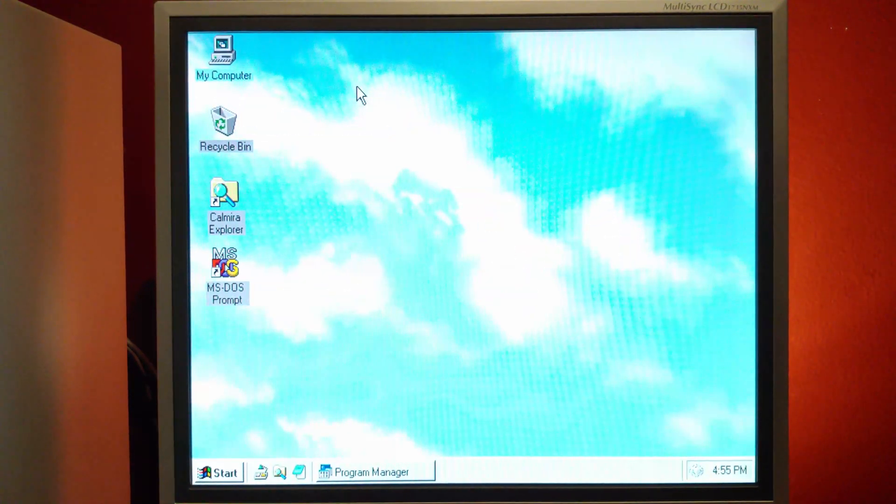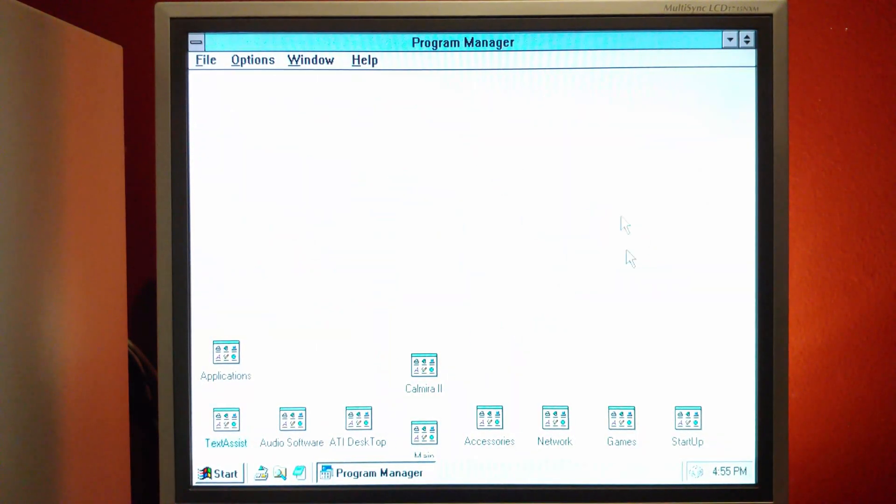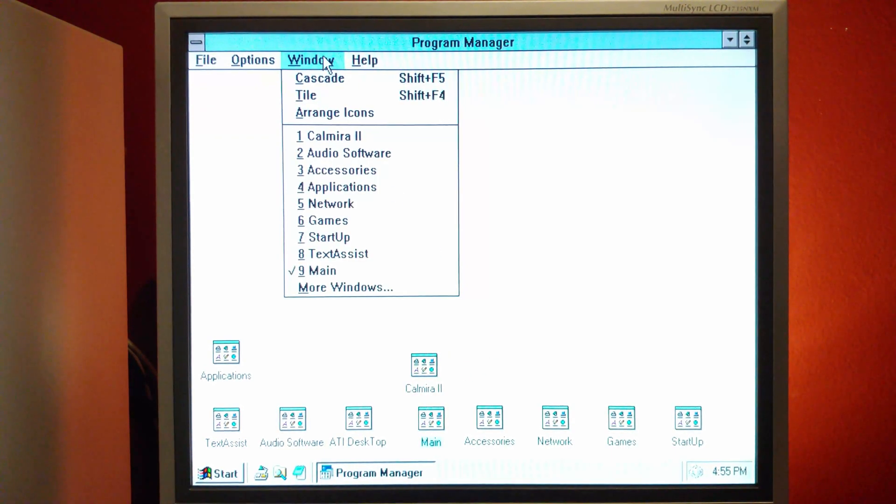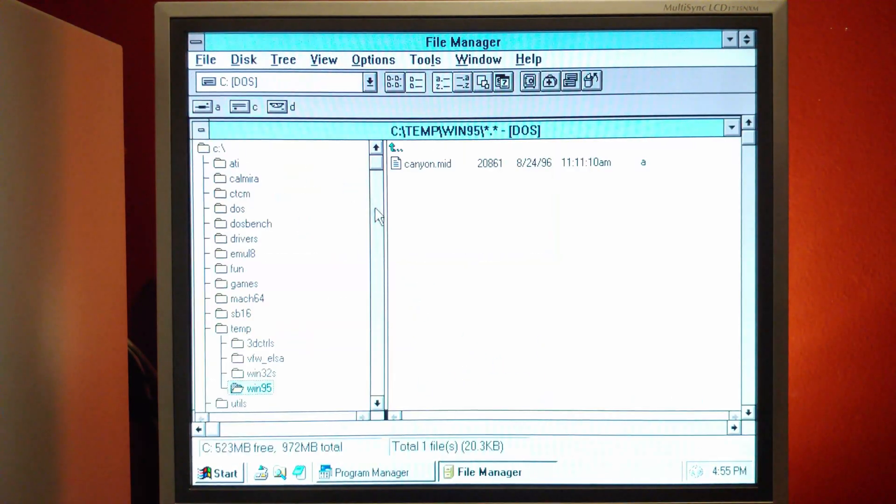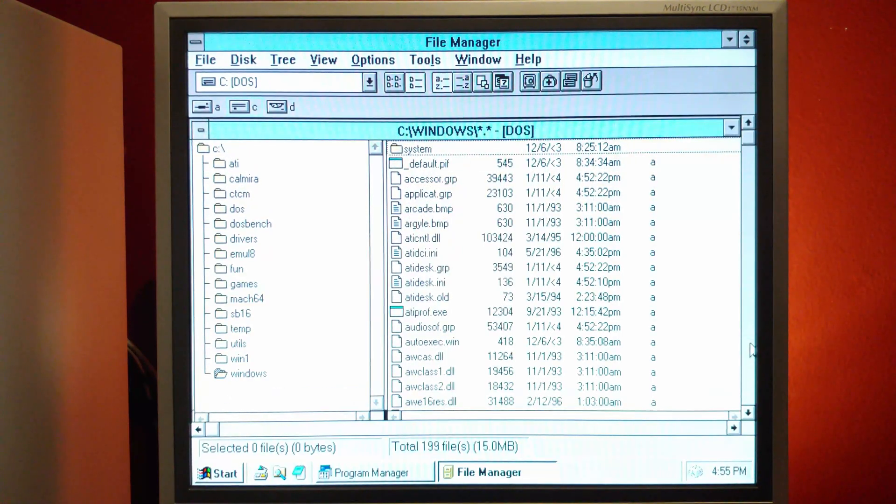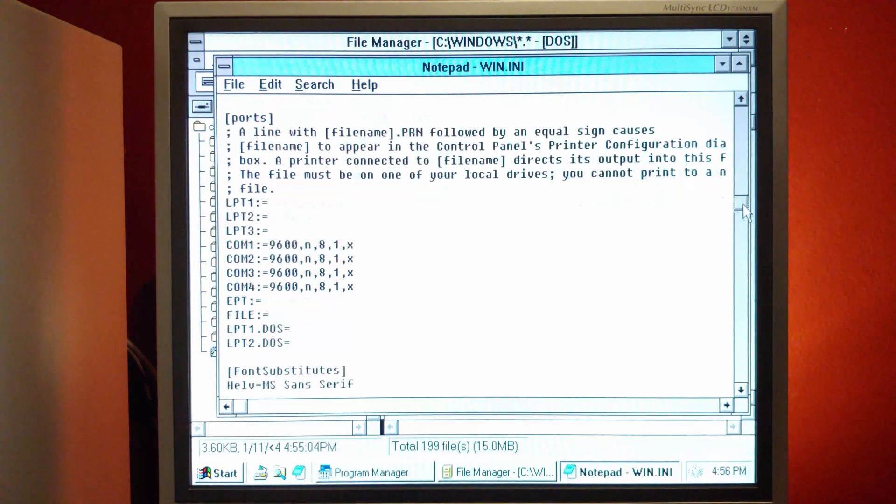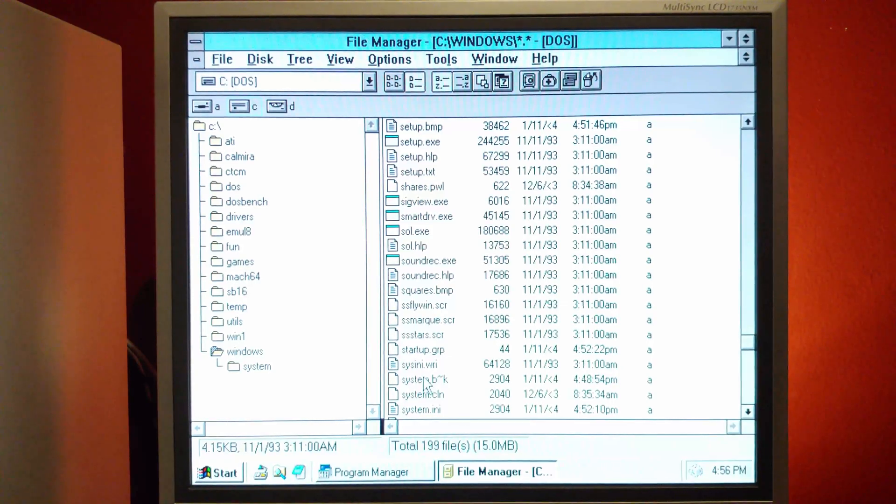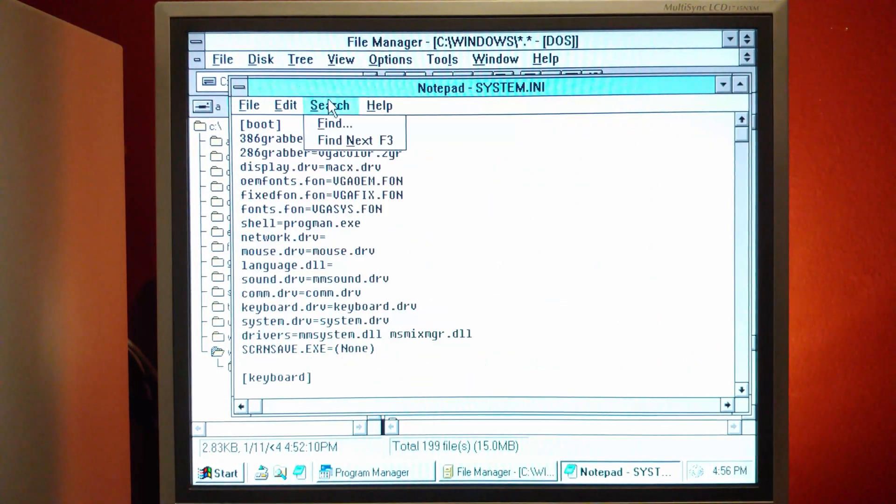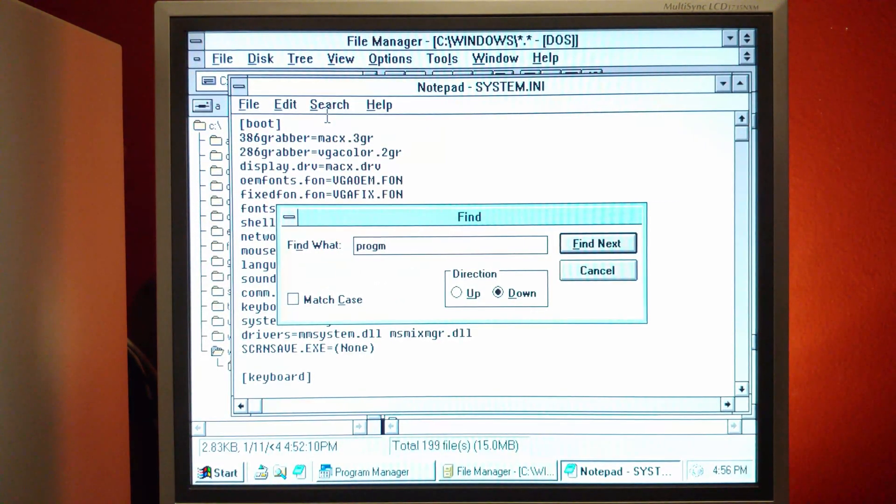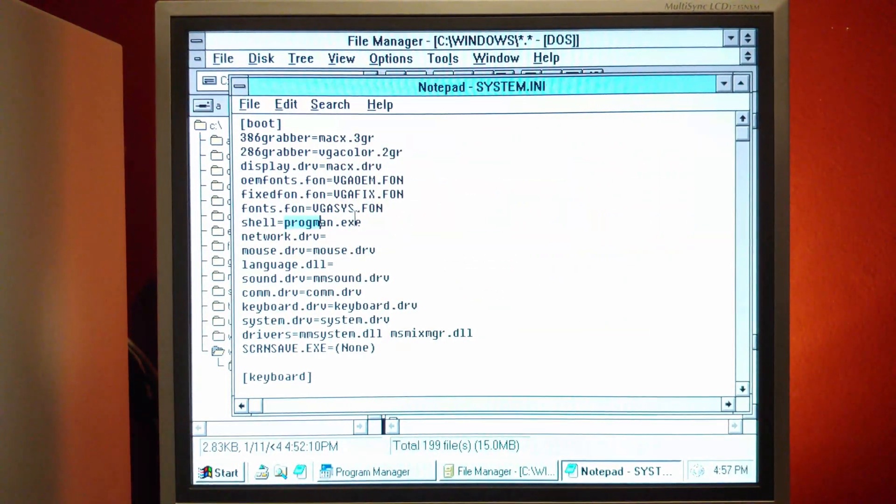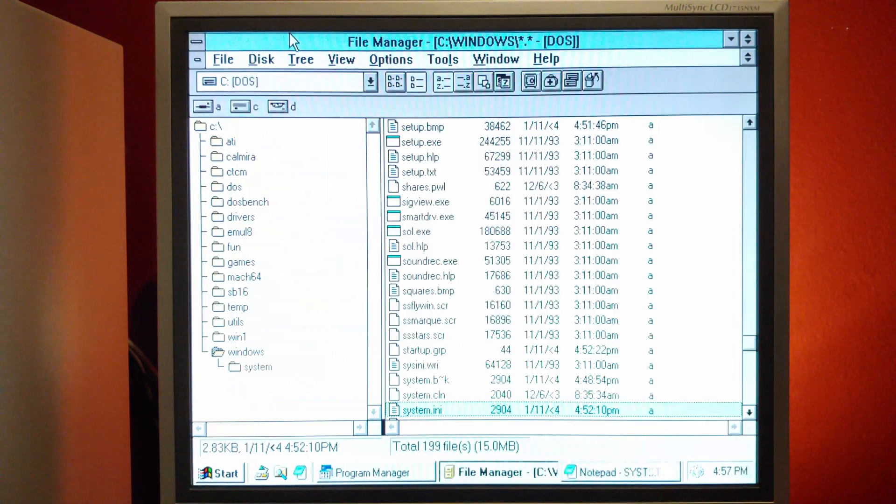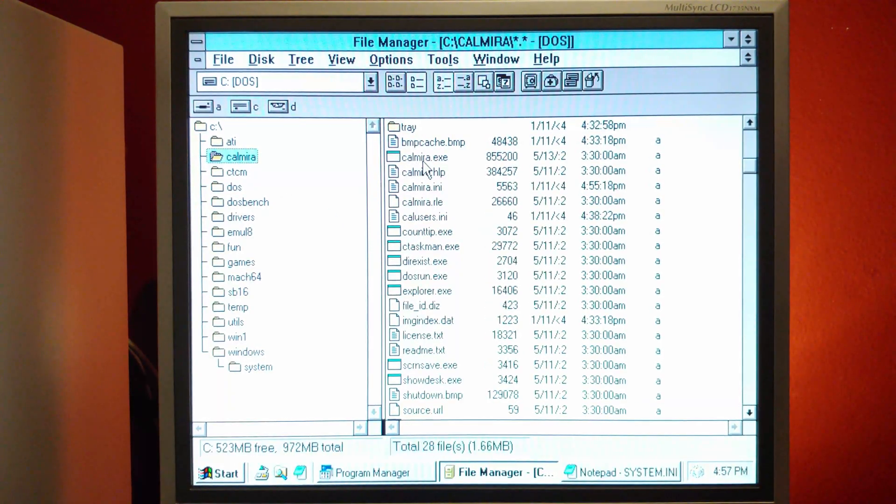And of course, your number one question probably is, okay, how do we get this to be the default shell? There is no specific setting within CalMira that I can say, at least I haven't found it, but it's been a while since I've also used it. So it's hard to say. However, I do remember that you can go to the Windows directory and there should be, I believe it's win.ini. Different one. I'm trying to remember. Like I said, it's been a while. It might actually be system.ini.